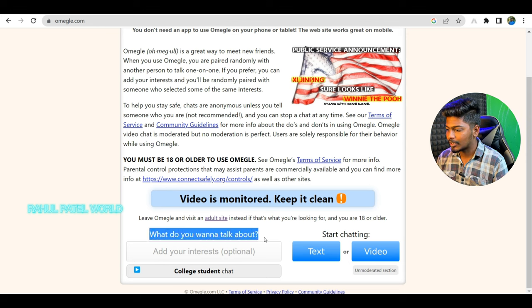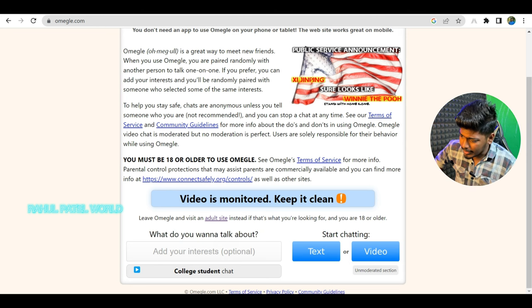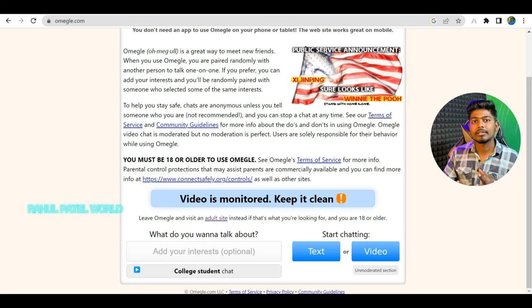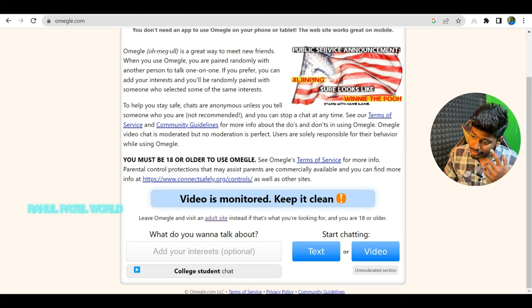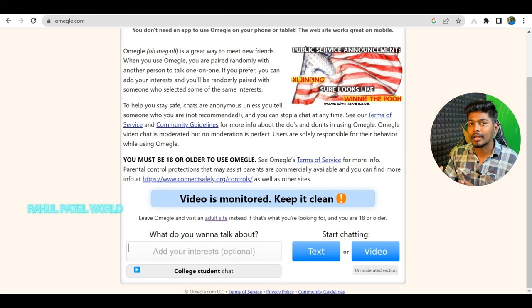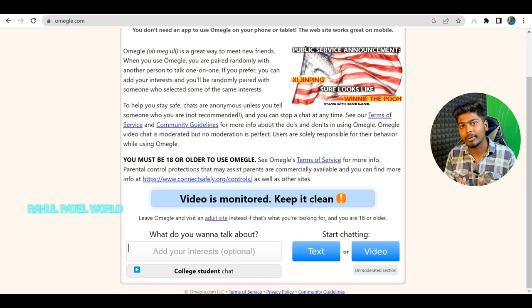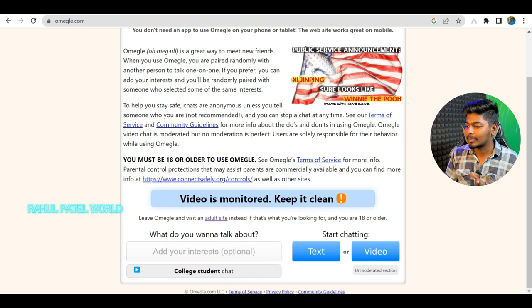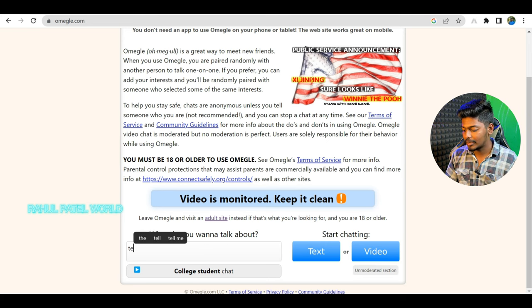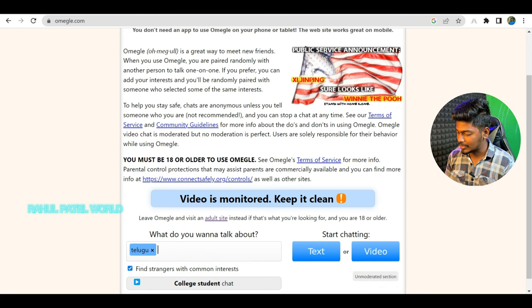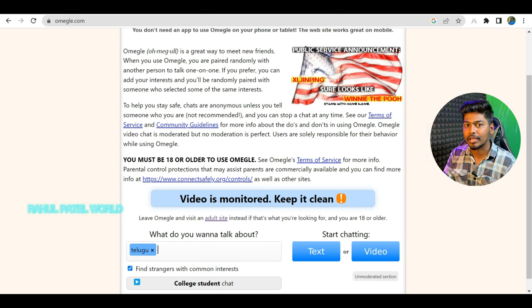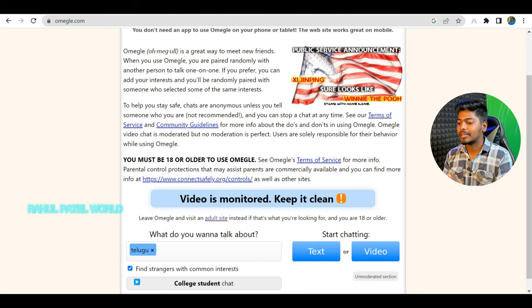You can choose what you want to talk about. But if you want to talk about a specific topic, you can add interests or tags for a particular country or person. If you want to talk to someone from America, for example, you can add a tag to filter by that.